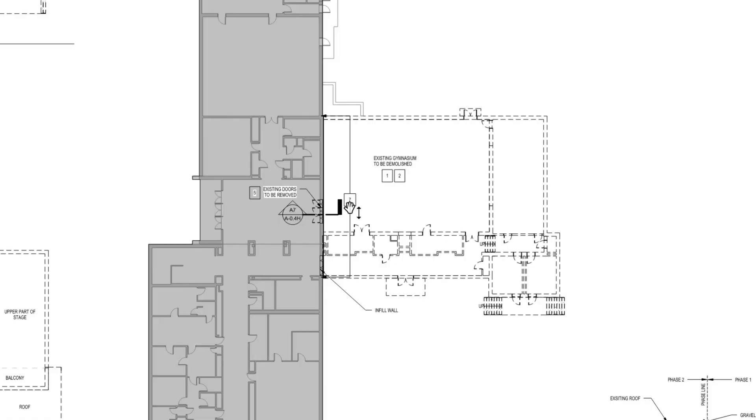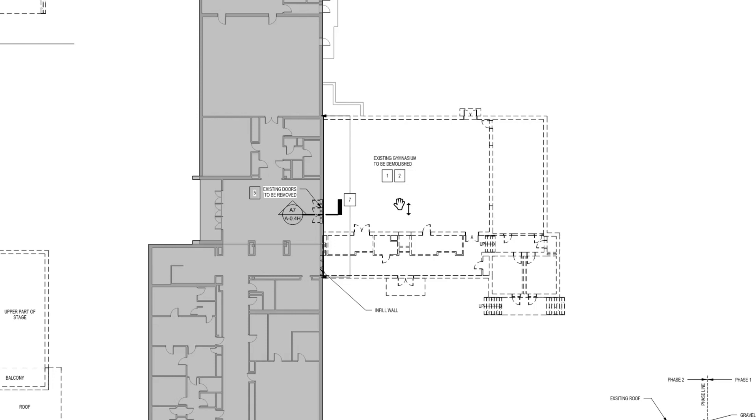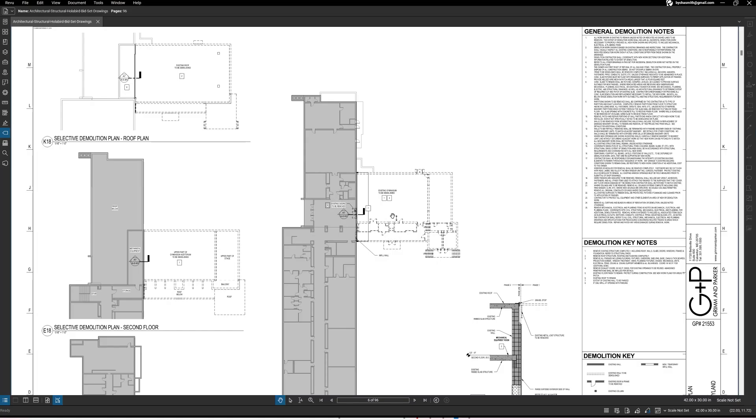It basically is showing here where the new school will be. So the note here says existing gymnasium to be demolished. All right, well I was going to try to go through this in an orderly fashion but I got to talk about some of these notes and that's going to take me to other parts of the page.